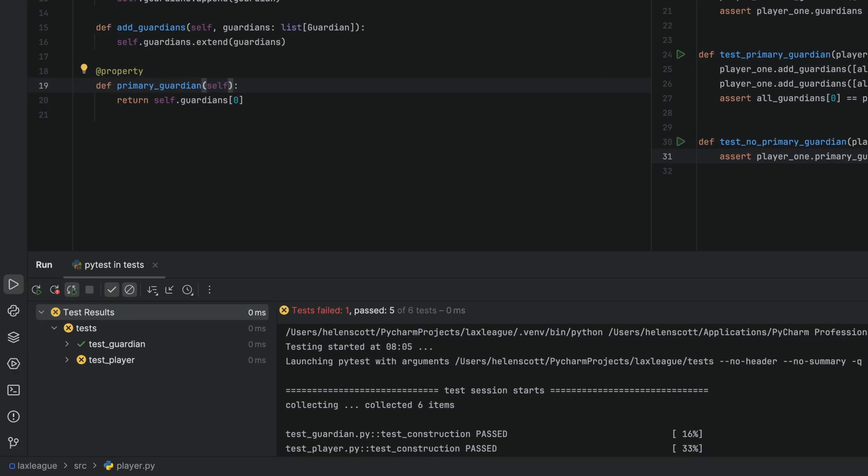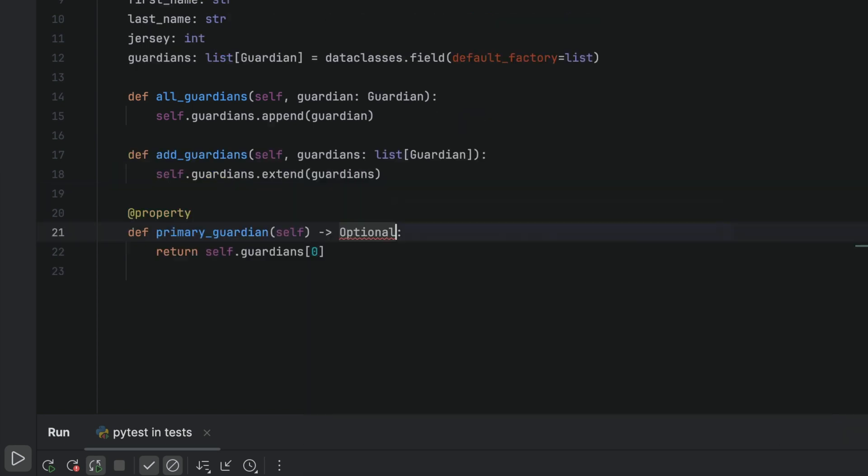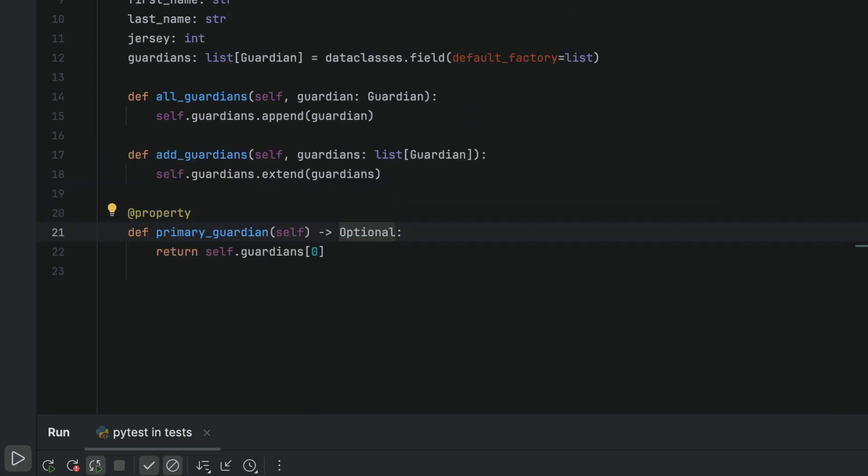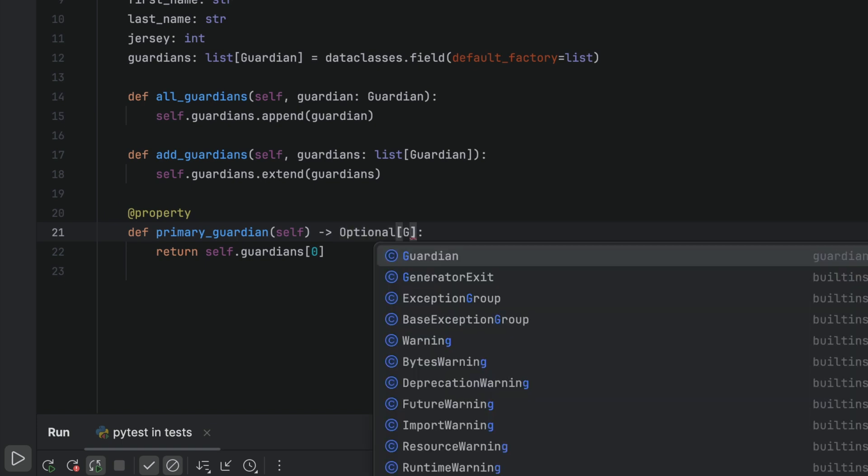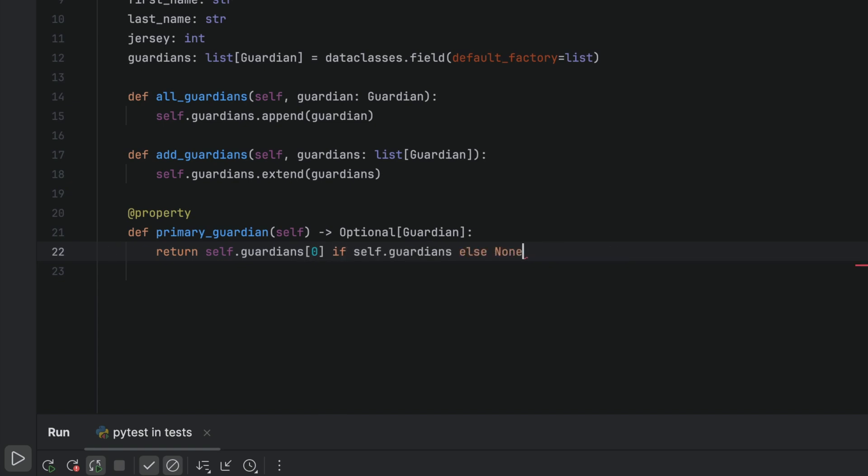The test is now failing correctly, so let's head over to our code, refactor it, and fix it. Let's add a type ending for our return type, saying it can be either guardian or none using Python's optional generic type. We'll change the property to detect an empty list, and in that case return none instead.